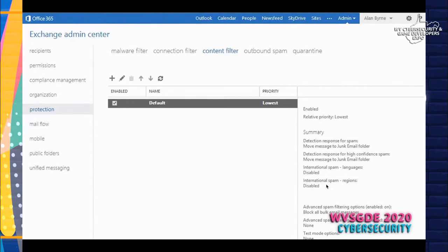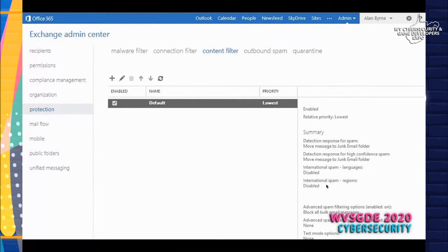This is the Exchange Admin Center for Office 365. If you don't have the funds to justify a dedicated email filter appliance, Office 365 has a built-in malware filter, connection filter, and content filter. You can tweak those settings to increase the priority and sensitivity from low, medium, to high, and fine-tune it to what best fits your environment.